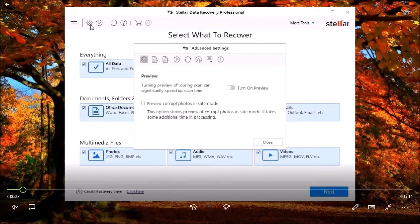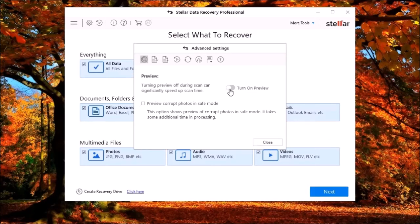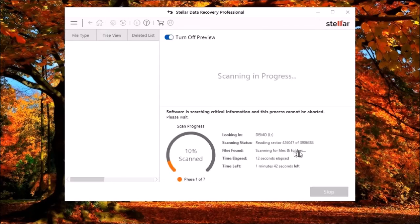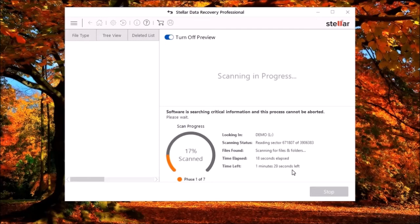If you turn off the preview in advanced settings on the home screen, when you scan the drive, the preview is automatically turned back on. Why? If I turned it off, it should stay off. You must turn it off every time you scan a drive.